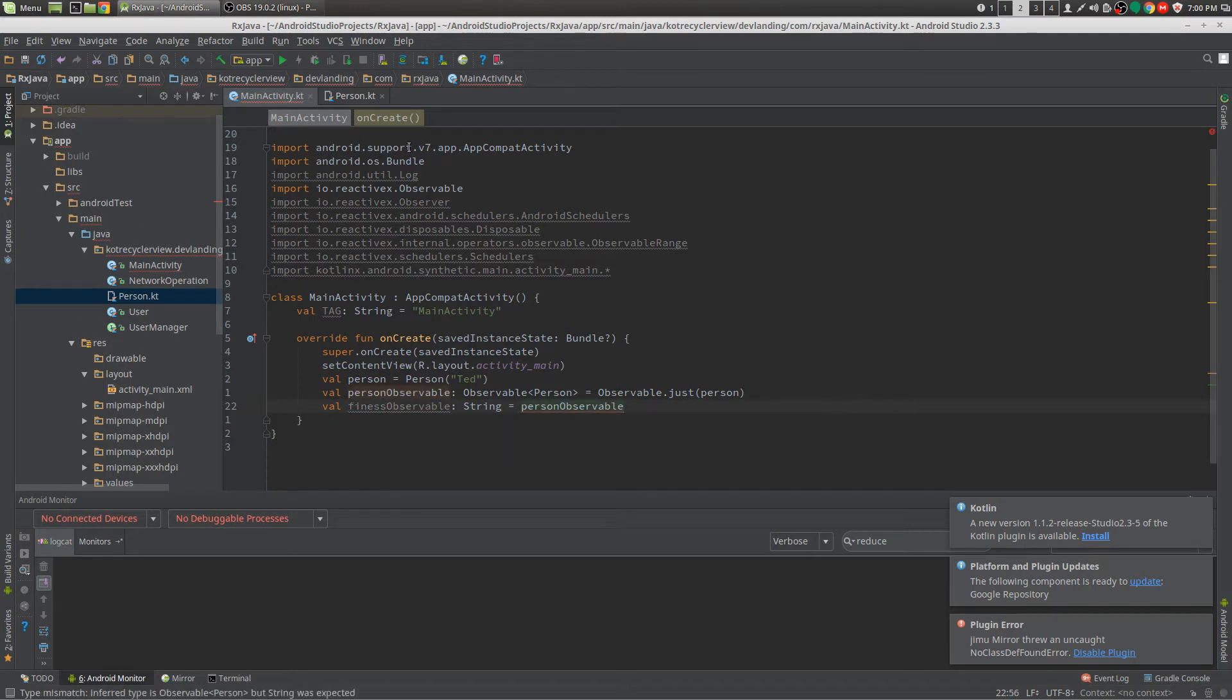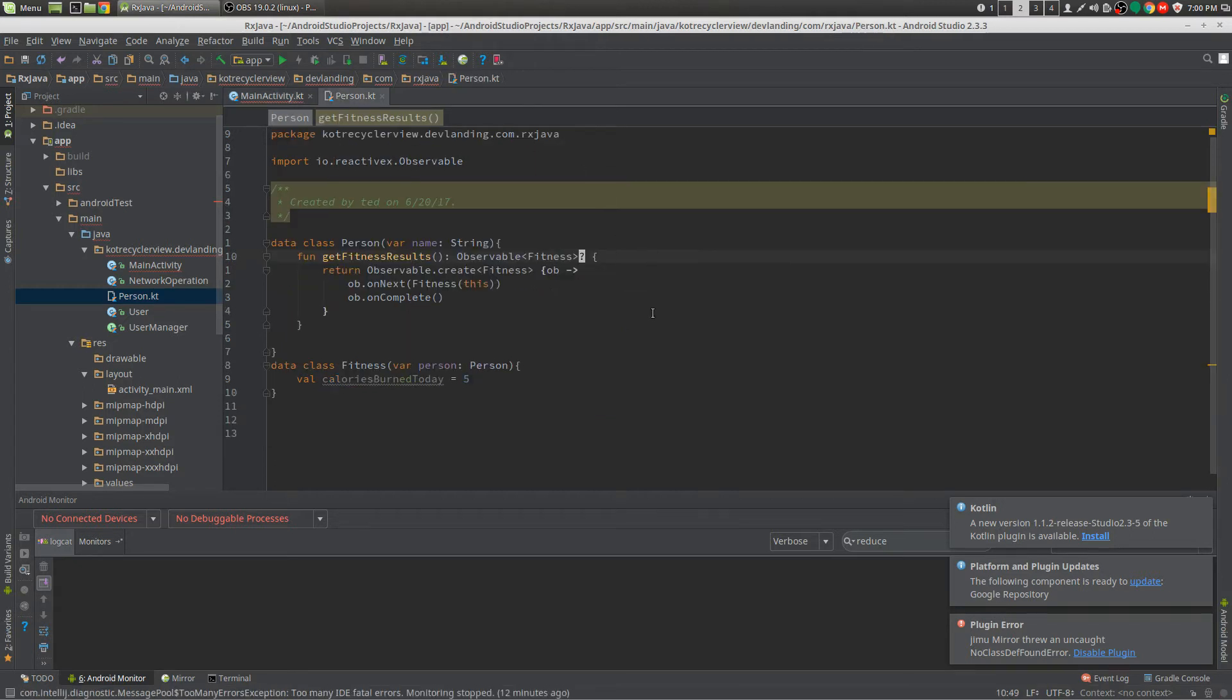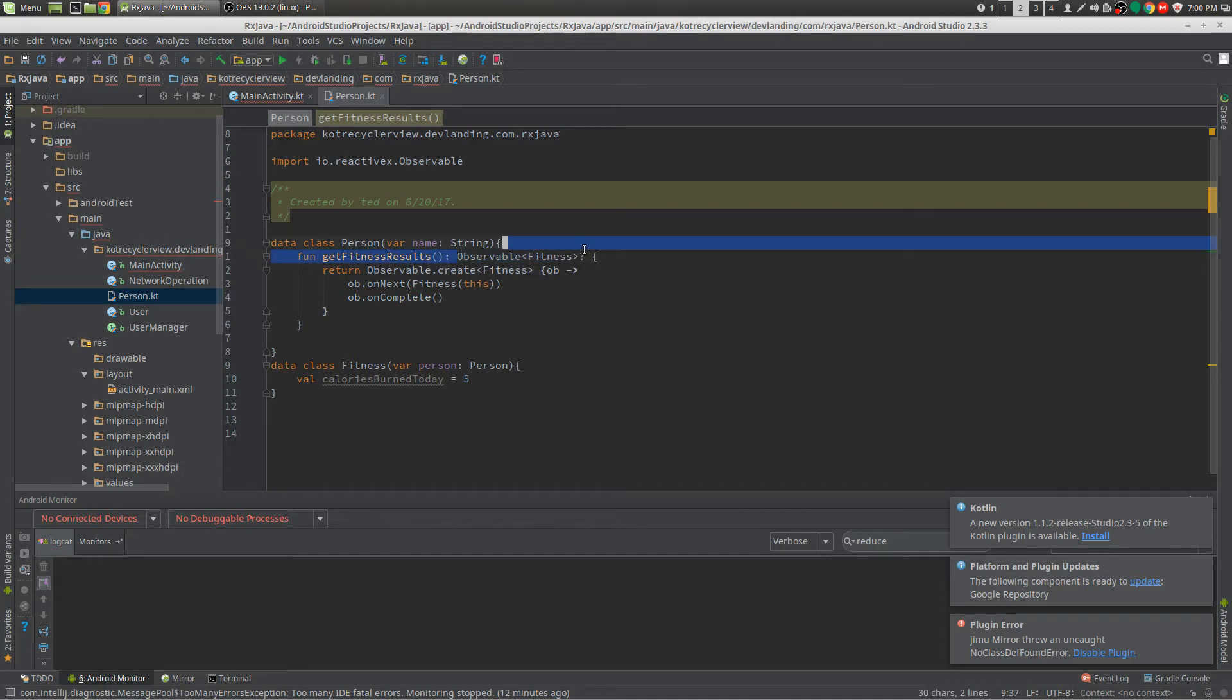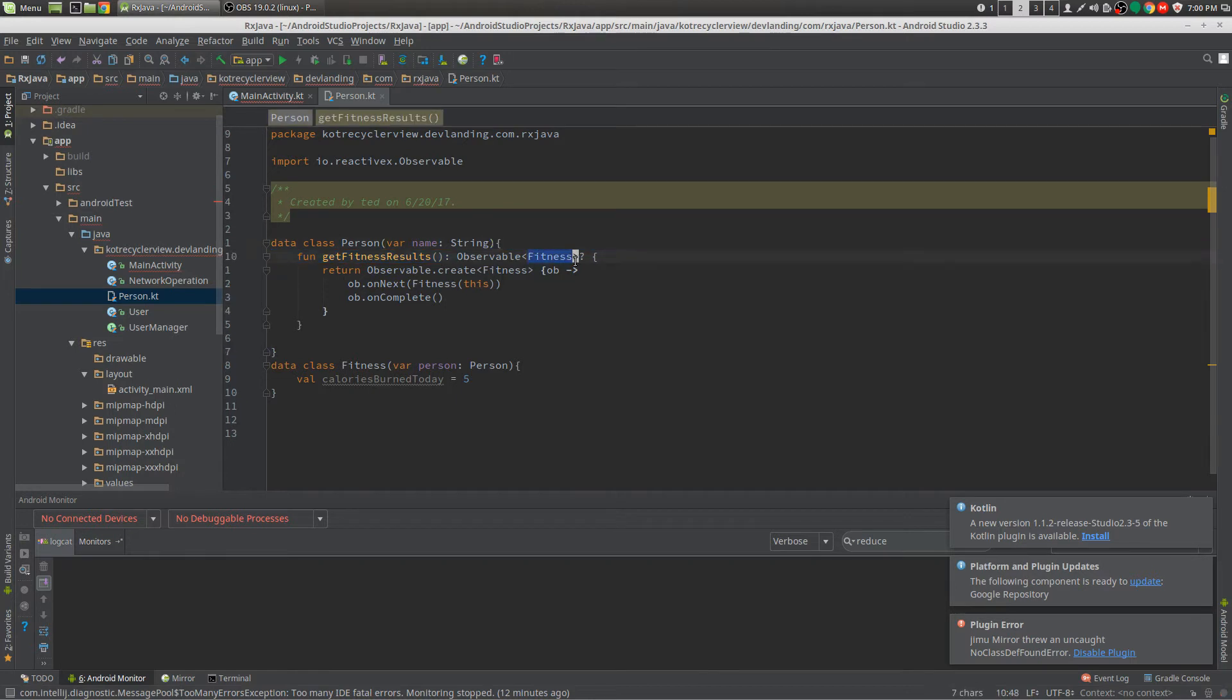And now I'm going to show you what I'm doing. So we're using getFitnessResults and it's just returning an Observable with Fitness as the type.